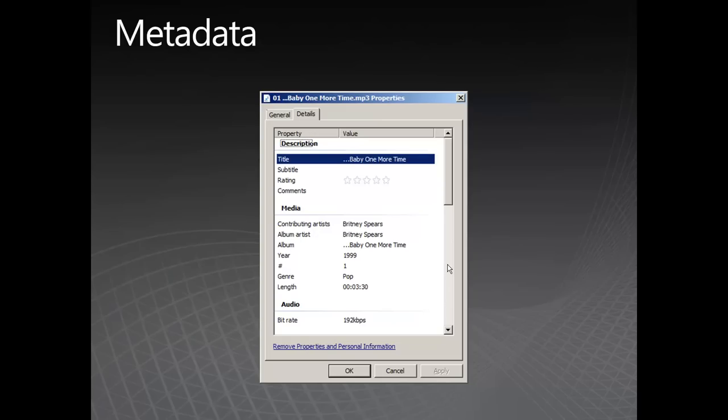Similarly, if you wanted to listen to a particular genre, for example, pop music, your computer or MP3 player can find all of those files instantly because the metadata is there.